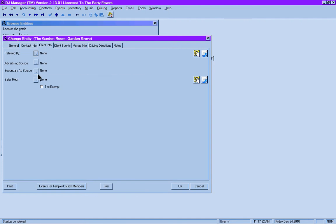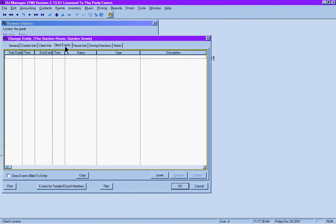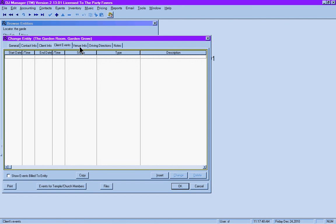Are they part of an advertising source? Is there a sales representative attached to this particular venue? And client events—this refers to if the Garden Room had hired us, such as for their holiday party, which they have not, as you can see.